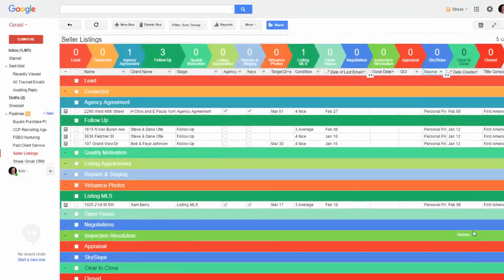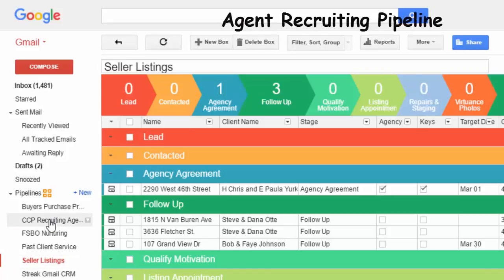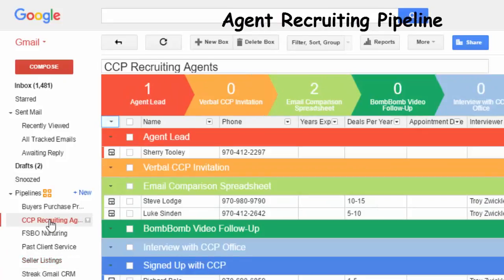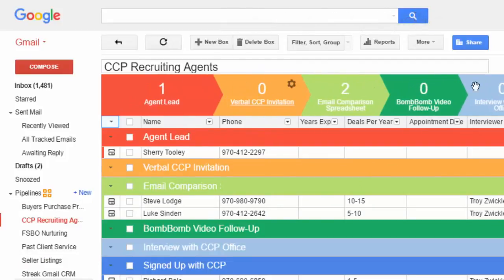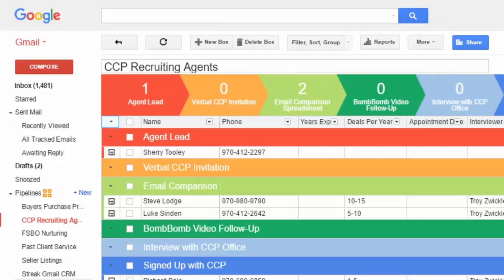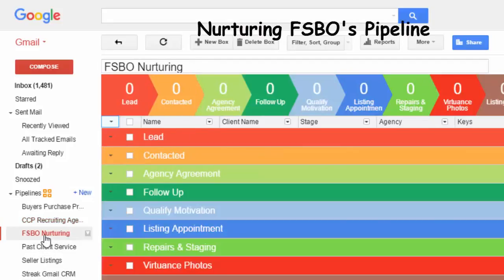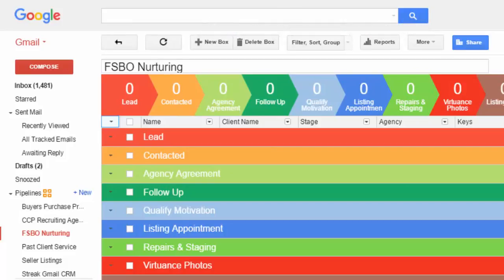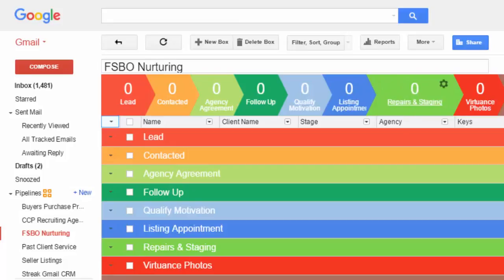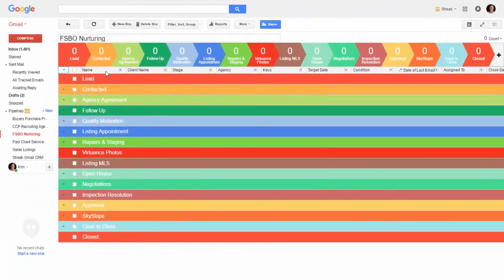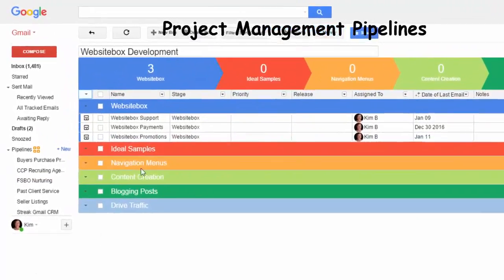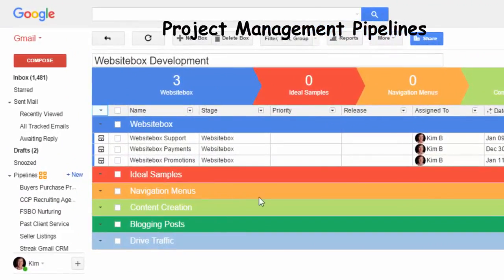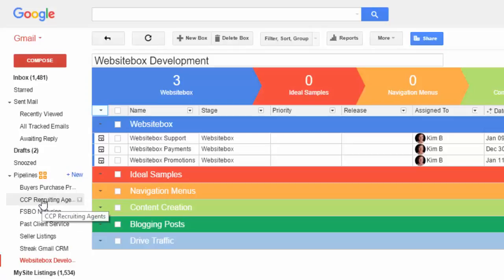You can literally build a pipeline for any process that has a logical sequence. Maybe you're recruiting agents to Cherry Creek Properties and you have their names and a process, and you can keep track of who you're working with and what stage of the process they're in. Maybe you're nurturing FISBO relationships and you want to define a process that you want to systematize and follow. Maybe you have a project to build a website. You can define a pipeline or a process sequence for anything that you might be working on.